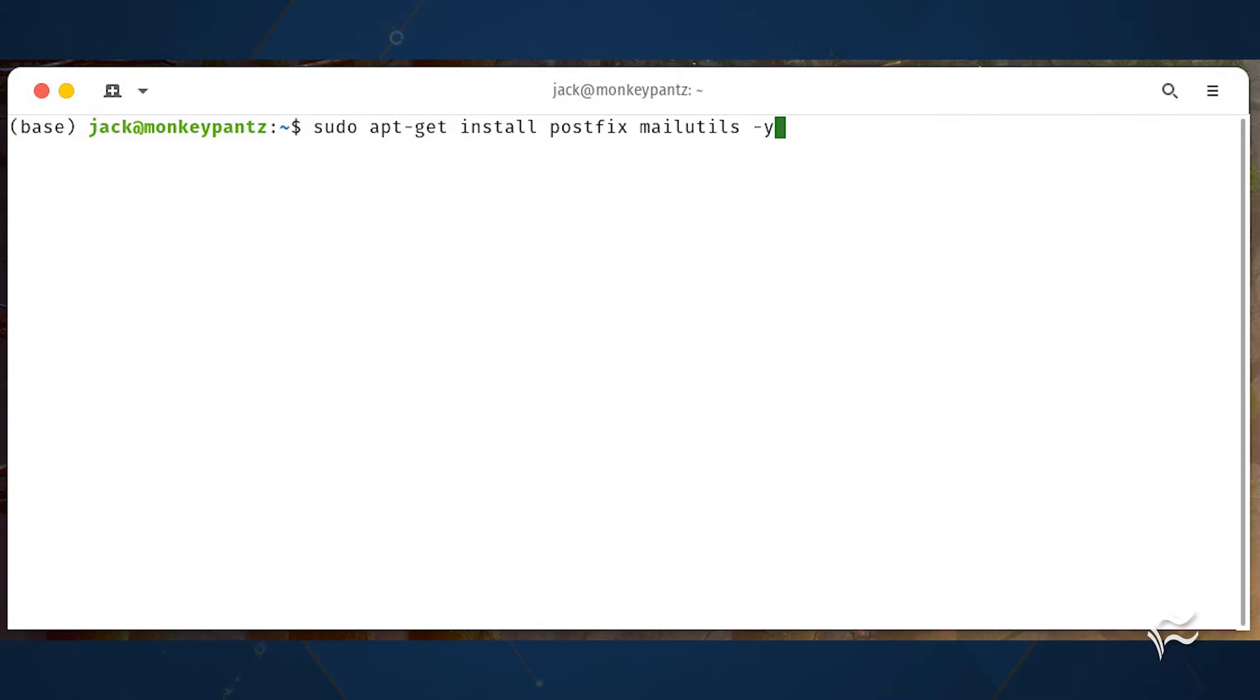The first thing to do is install the necessary dependencies. For that, log into your server and issue the command sudo apt-get install postfix mailutils -y.